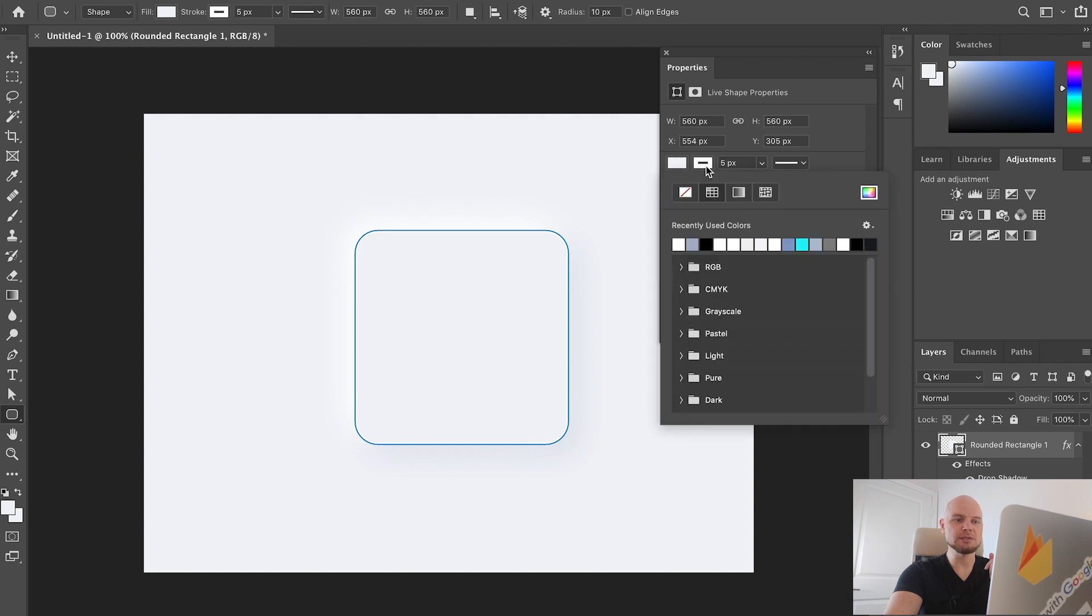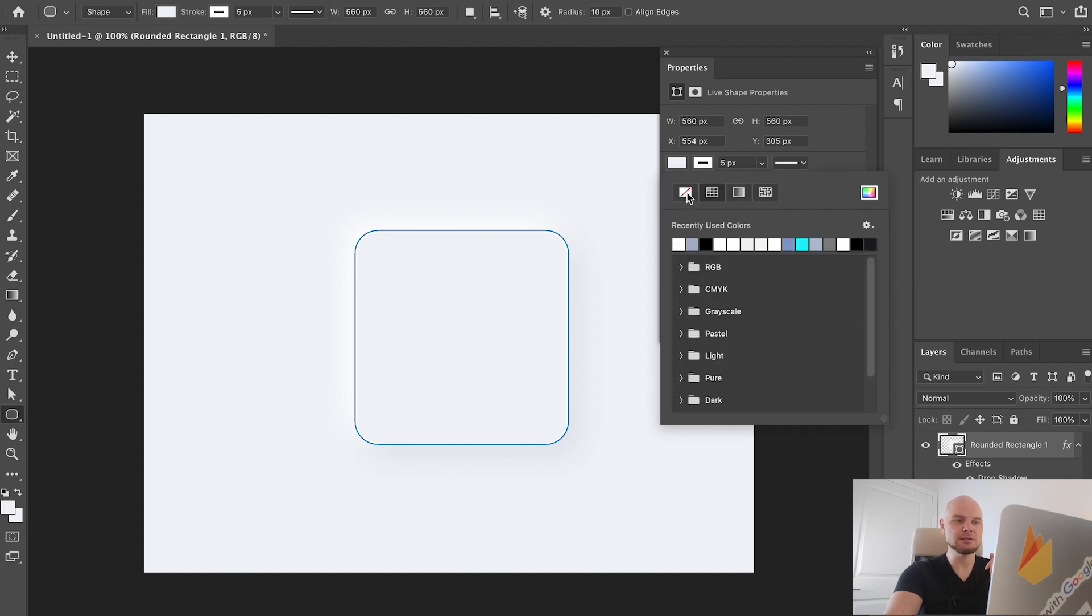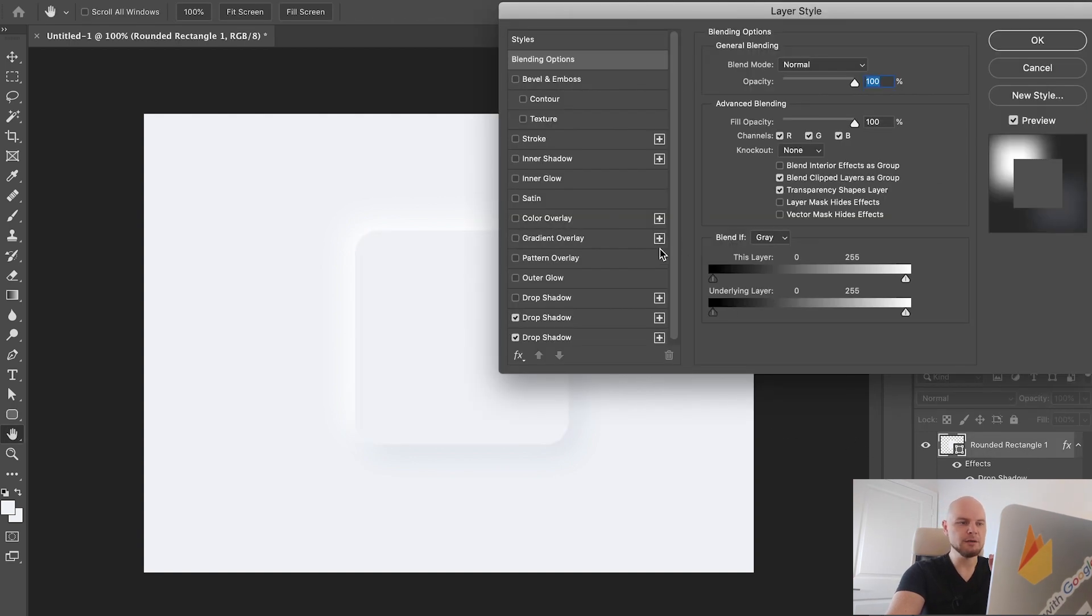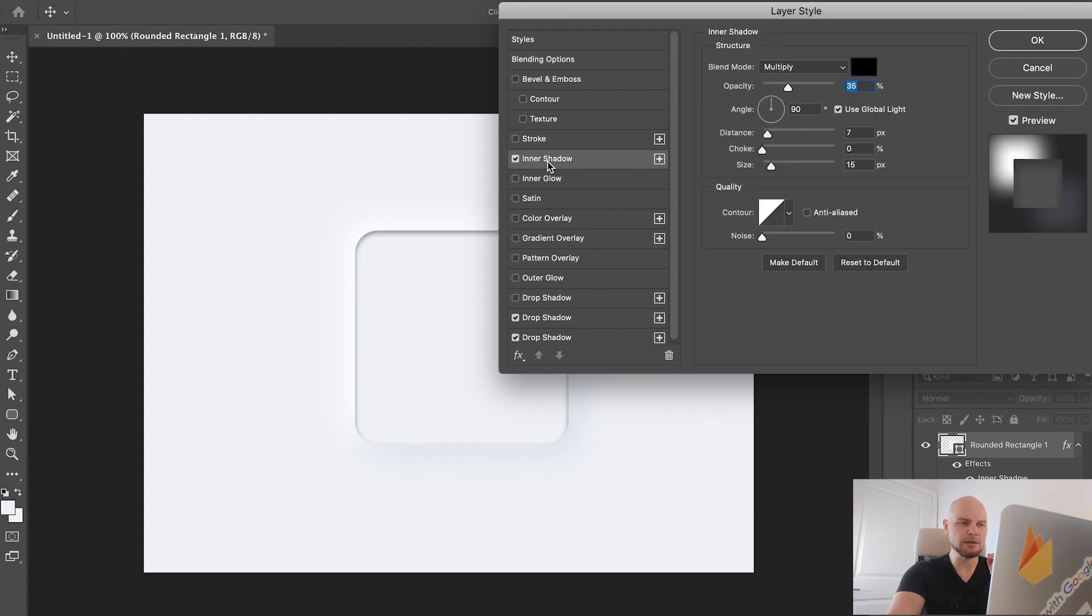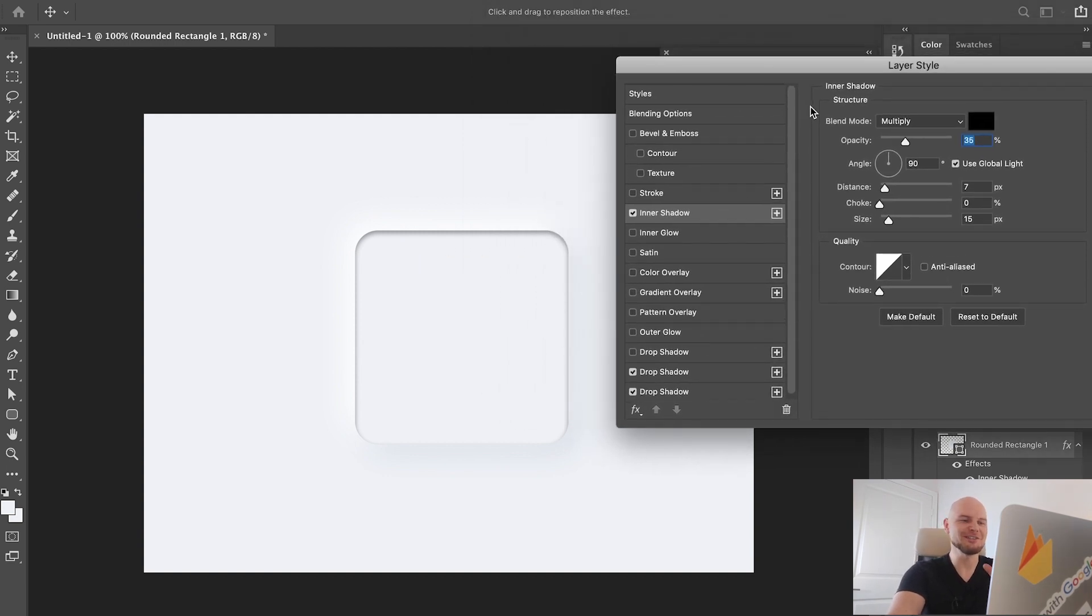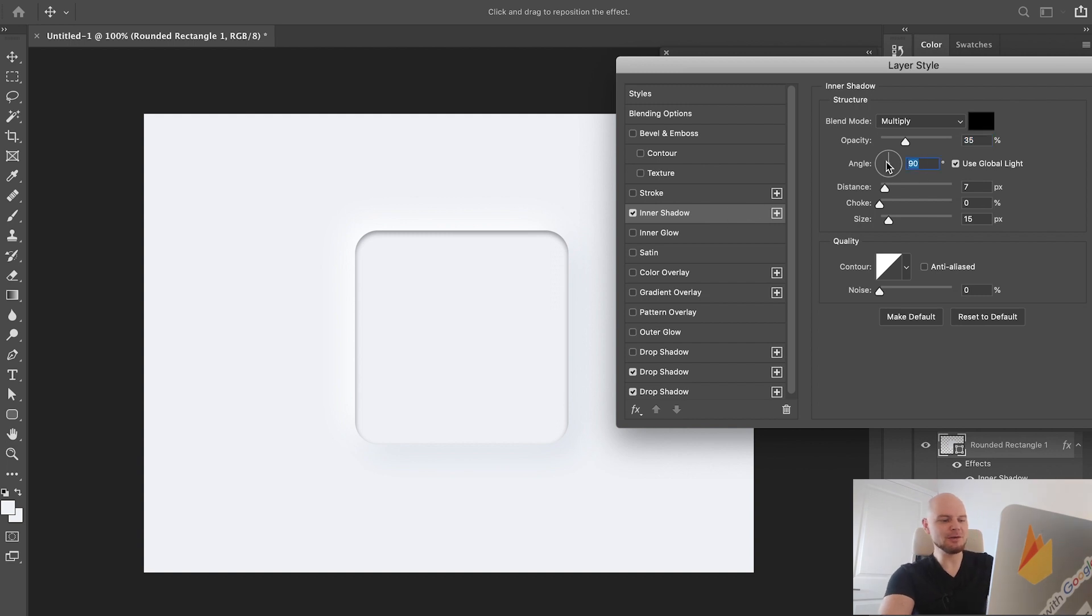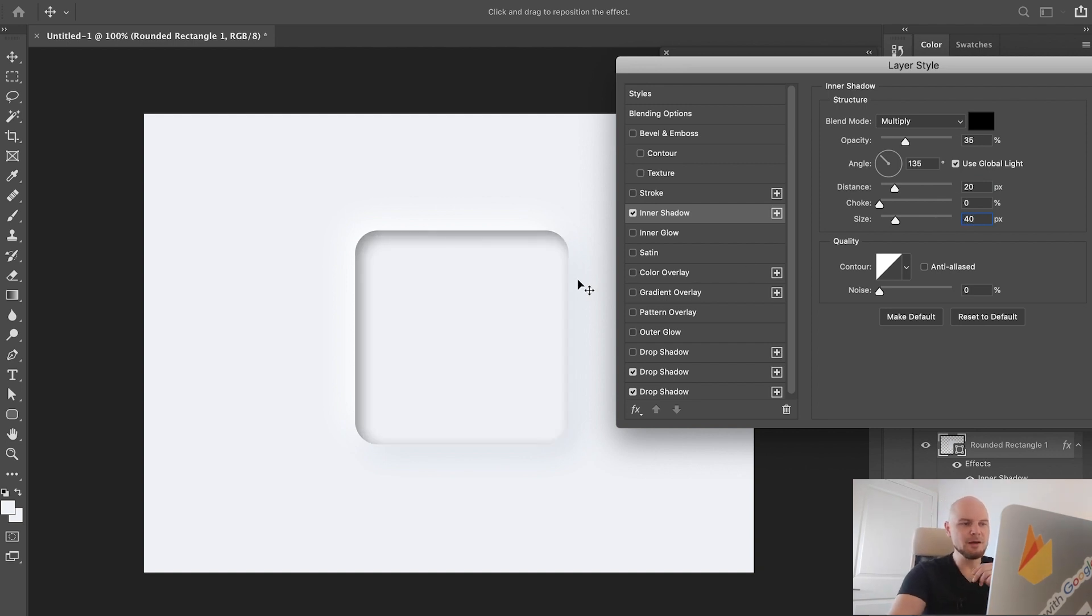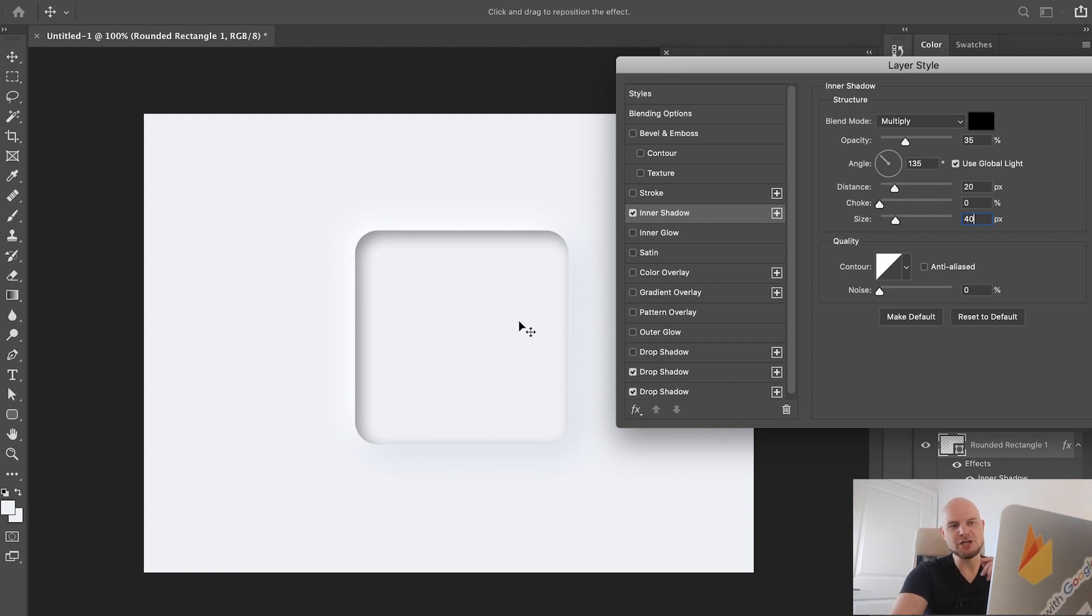Now if you select the stroke you'll see that we have the soft UI element. You can go a little bit further. For this layer you can add inner shadow here. If we change the angle to 135, the distance to something like 20 and size to 40, now you can see we have this inner shadow of the shape.